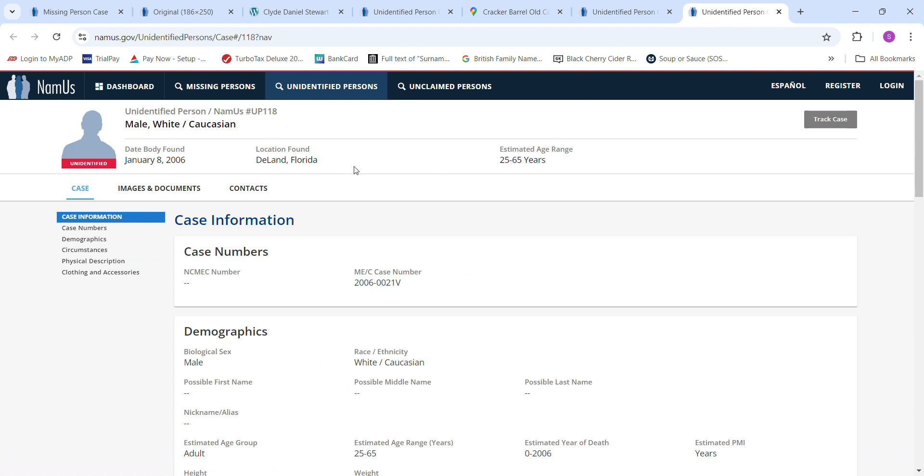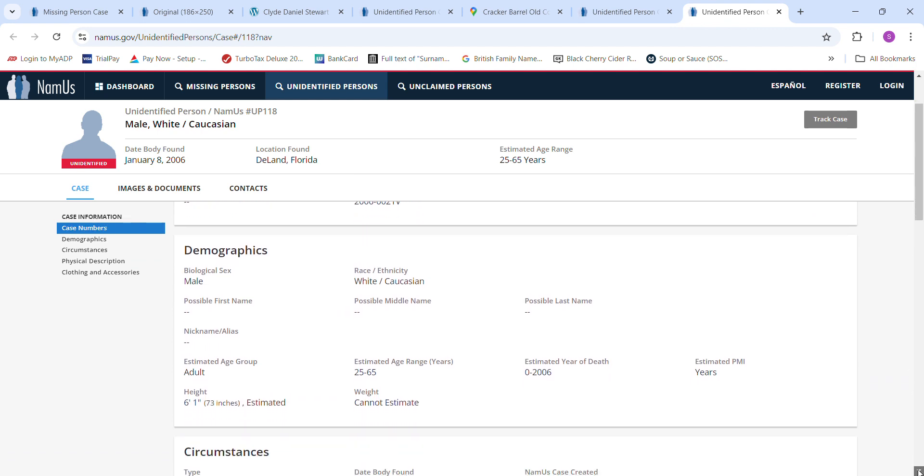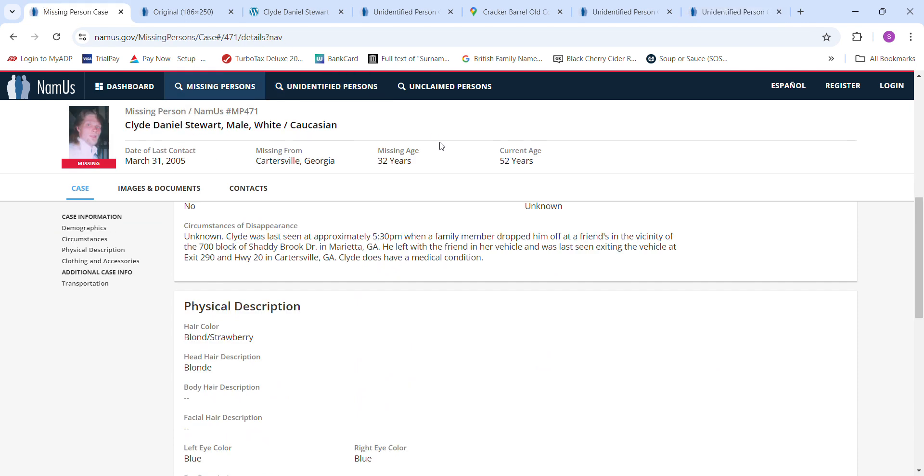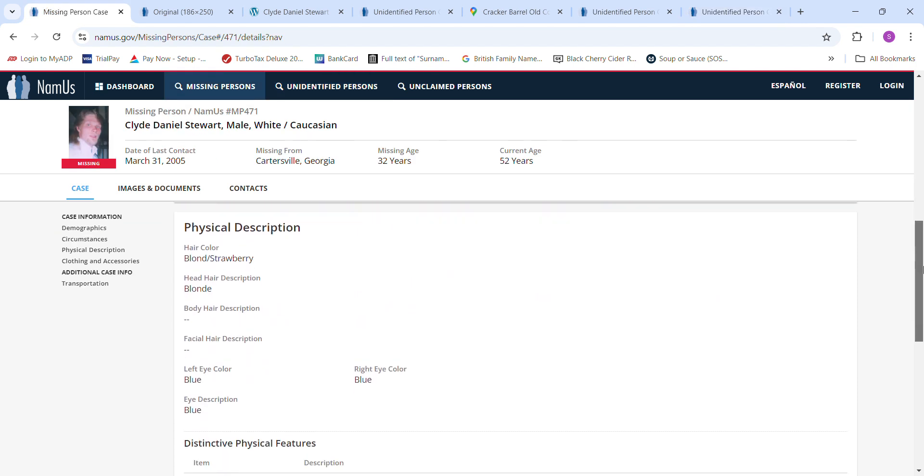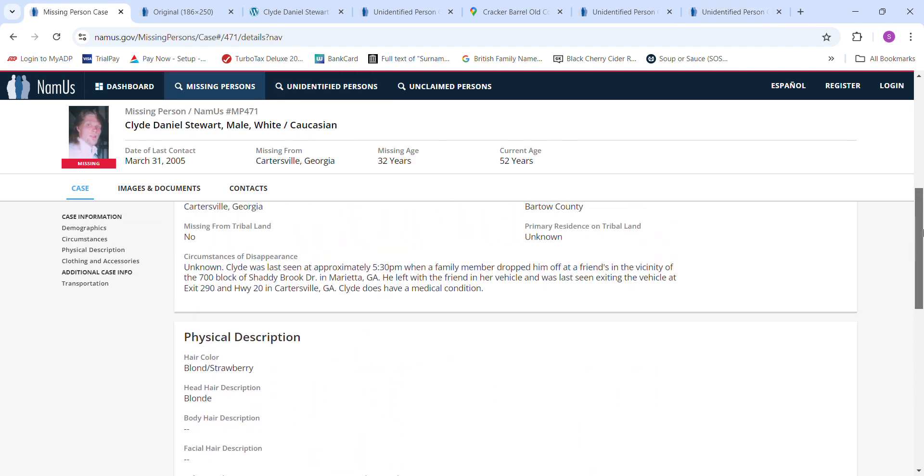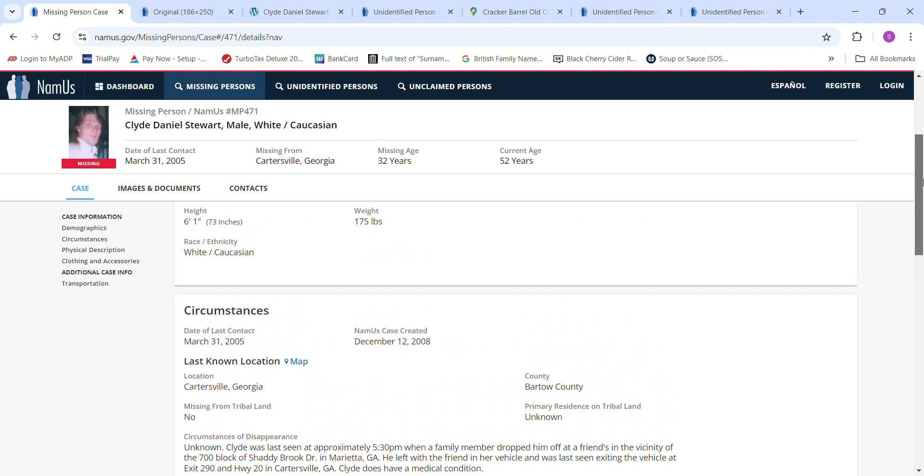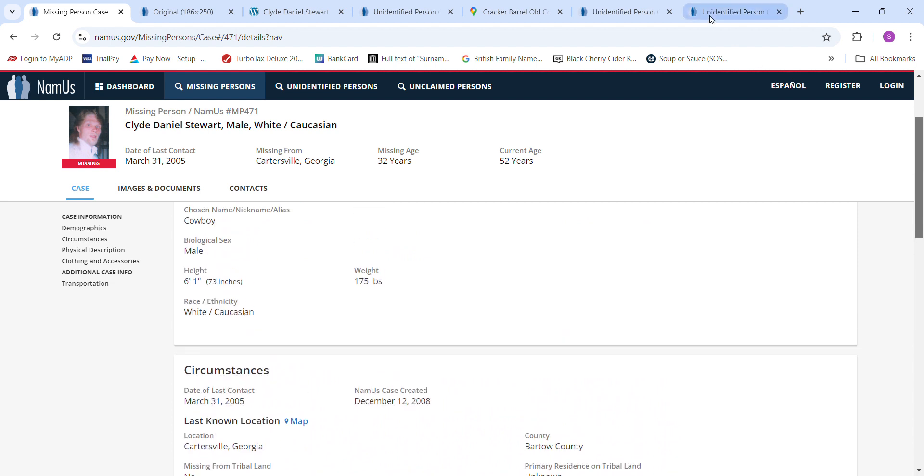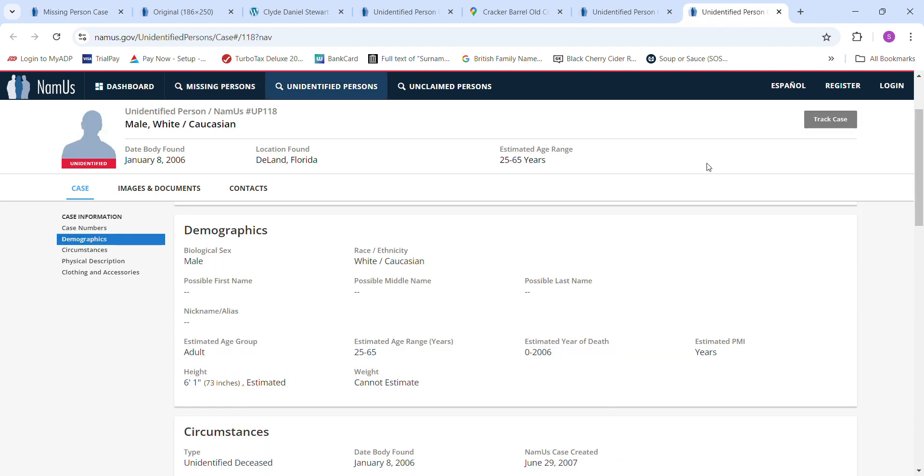Another man was found in DeLand, Florida, January 8th, 2006. Estimated age anywhere from 25 to 65 years old. About six foot one. How tall was he? Six foot one.